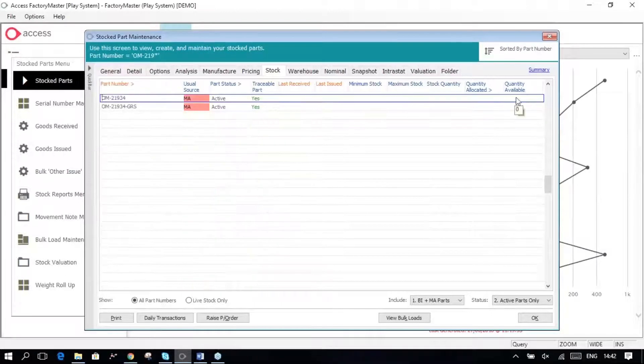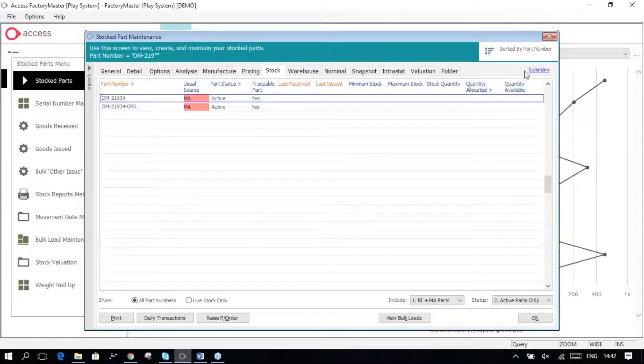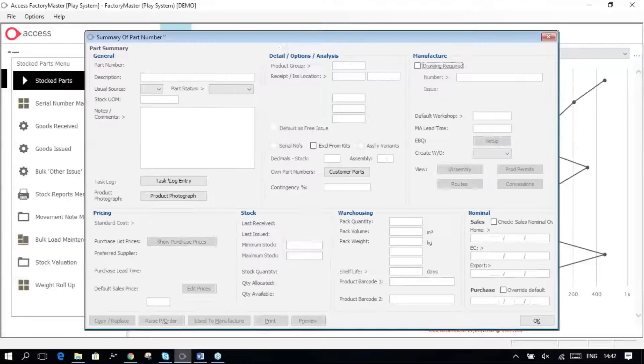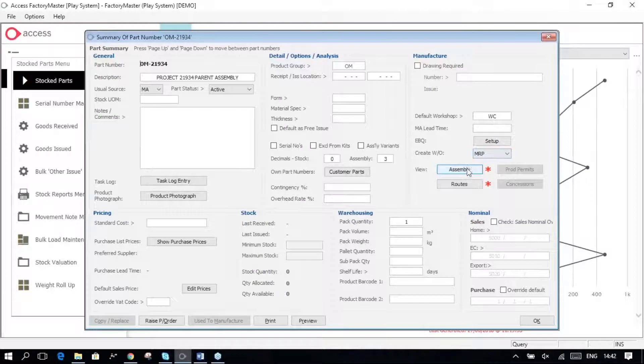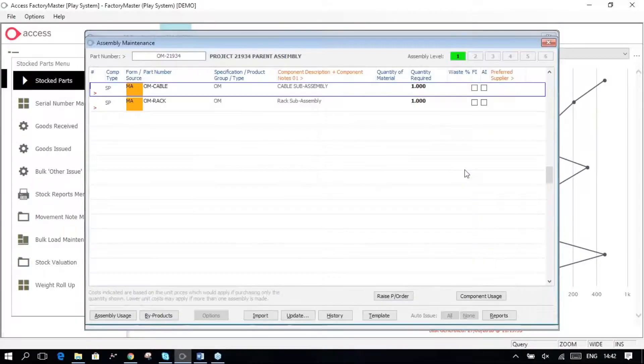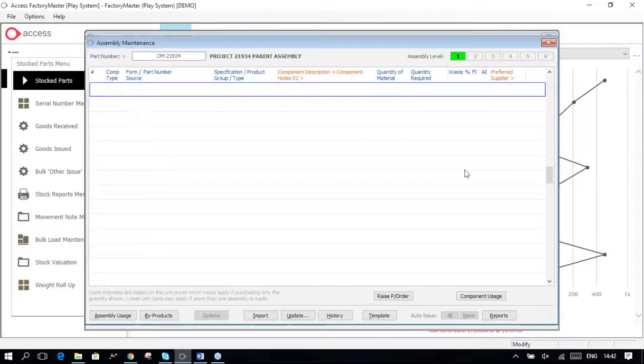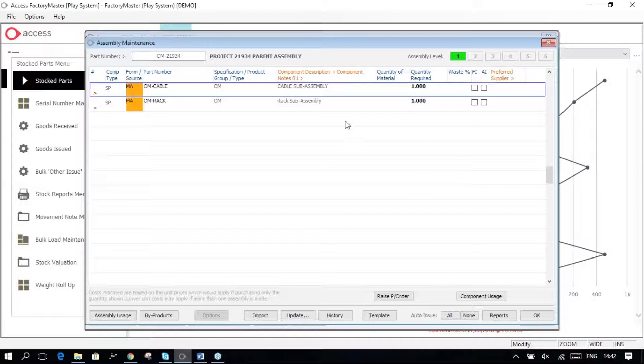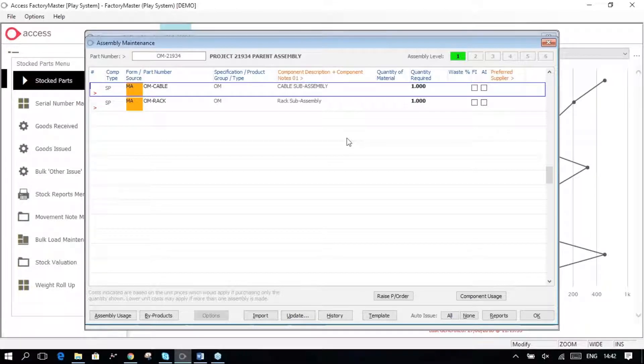And if I come into my assembly, put this in to modify, and then I'm going to actually create a clone of the cable using that process I showed you just now.